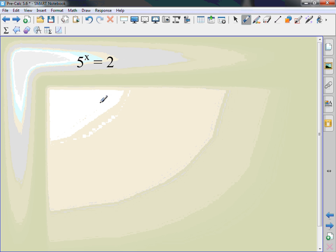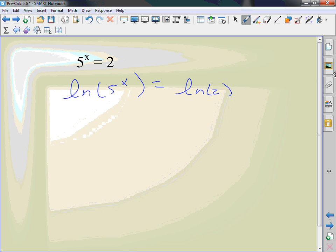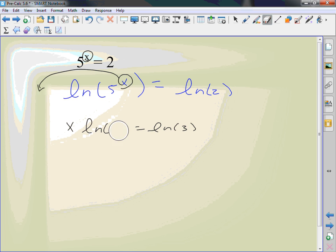I'm going to take the ln of 5 to the x equals ln of 2. There's one little problem that I know there that can help me out. What do I know about ln? Well I don't want to get rid of the ln. There's something I can do with the natural logs. What caused me the problem here? I have x as an exponent.